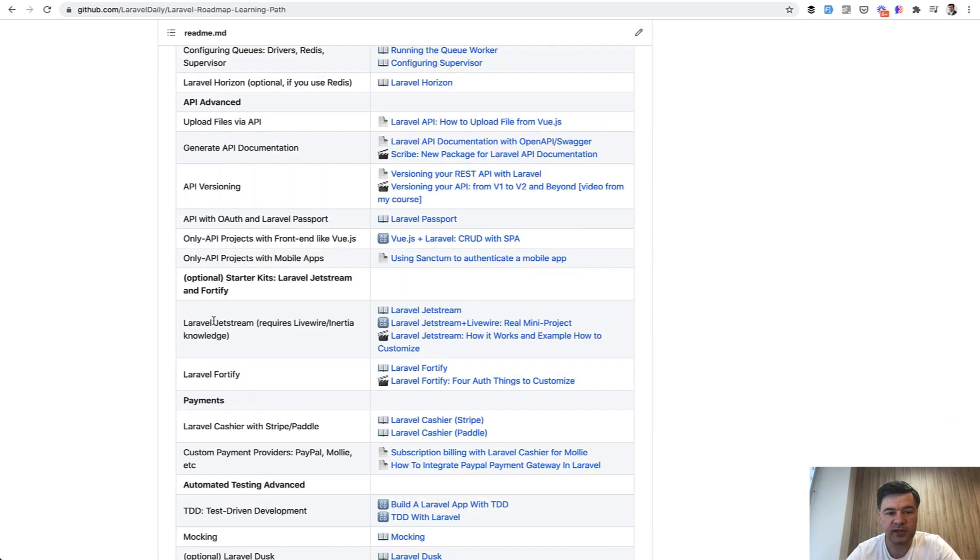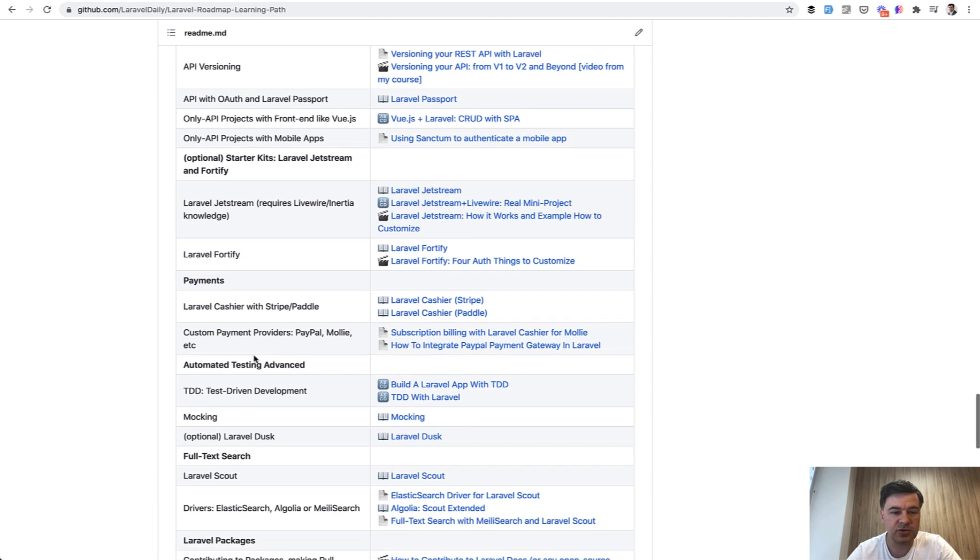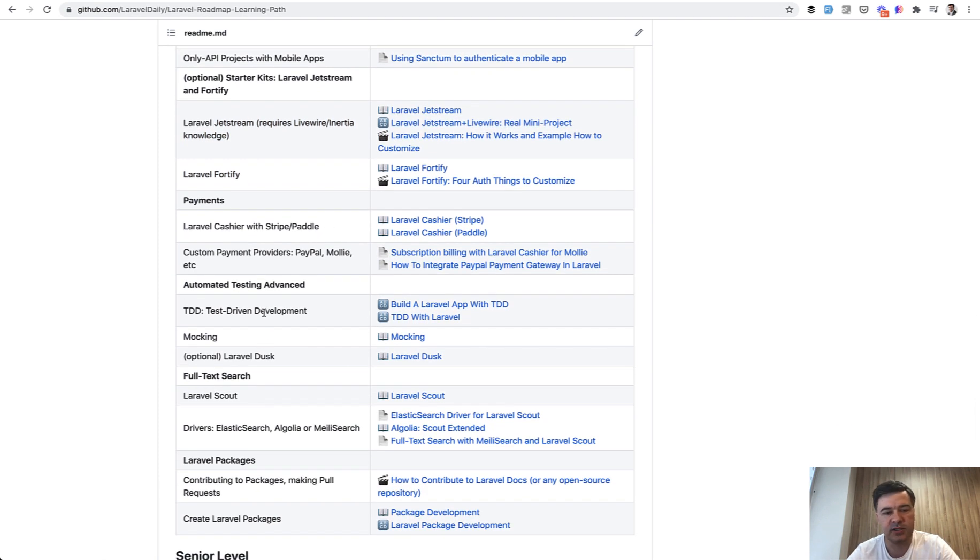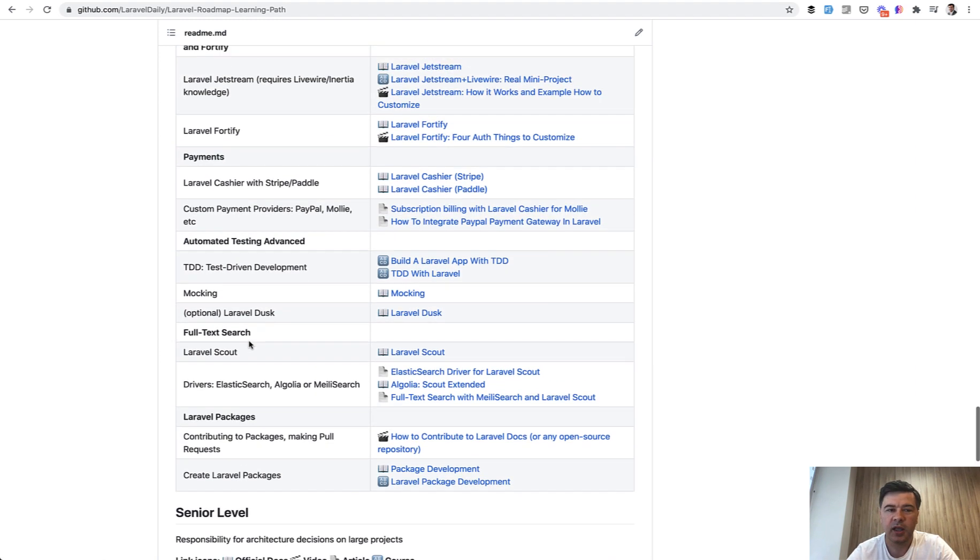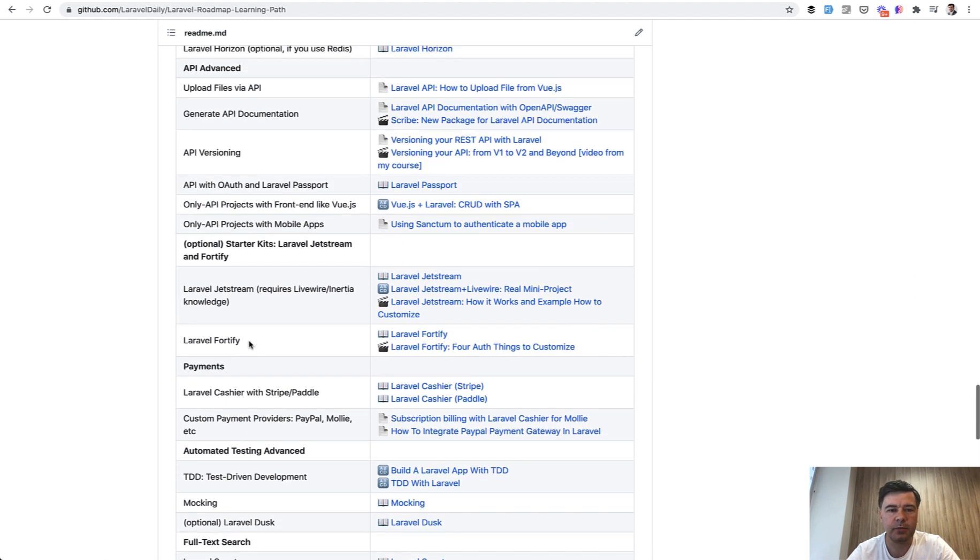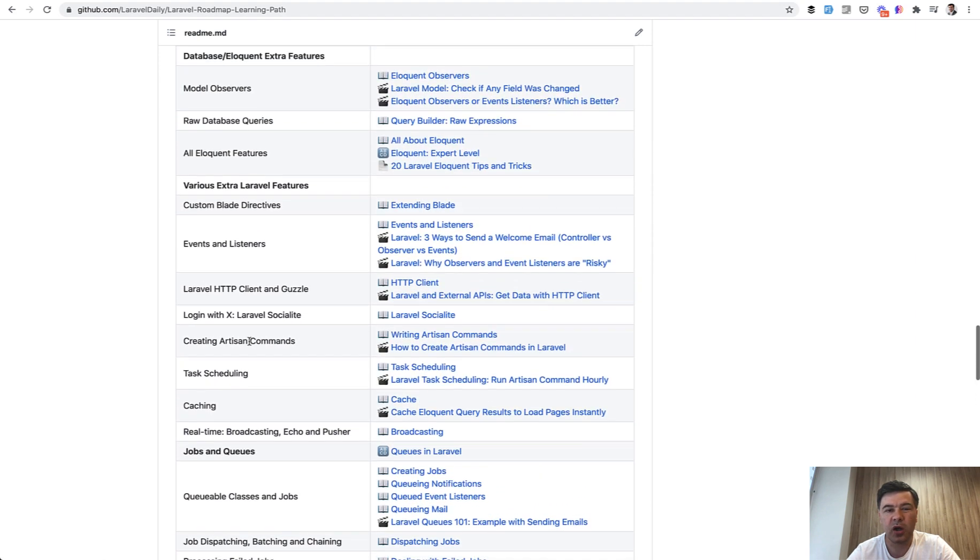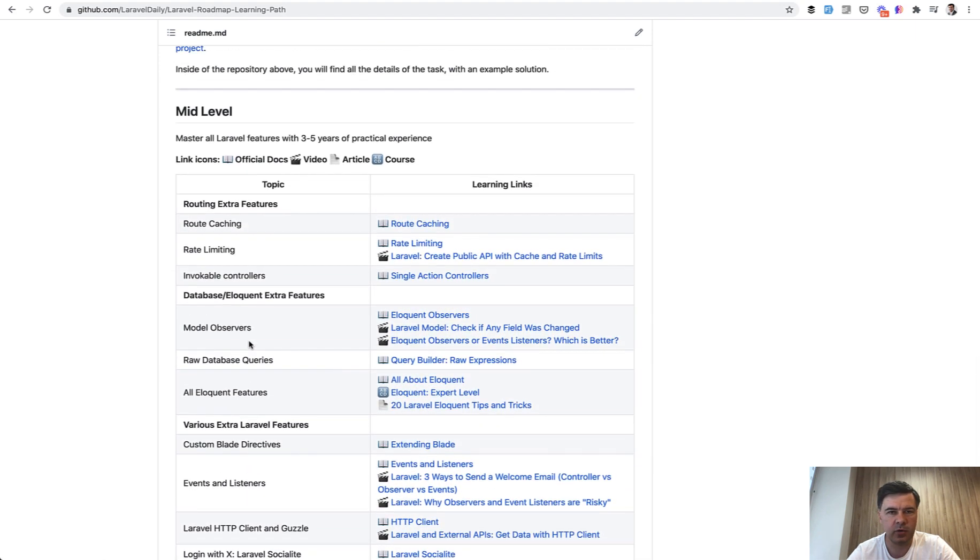Also, there are optional things like Jetstream or Fortify with payments. Do you use Stripe or Paddle or PayPal? Do you use TDD or just write tests before writing code or after writing code? And a lot of really opinionated stuff. So I'm not sure I would create demo projects specifically for mid and senior levels.